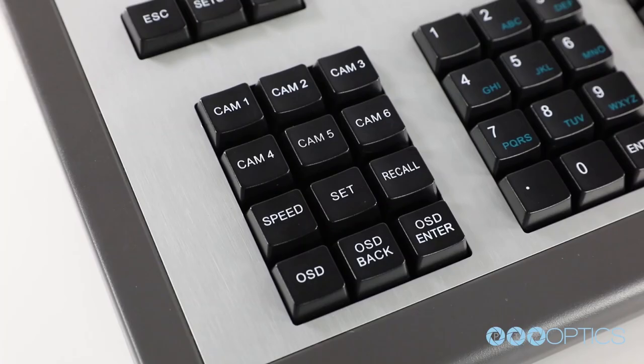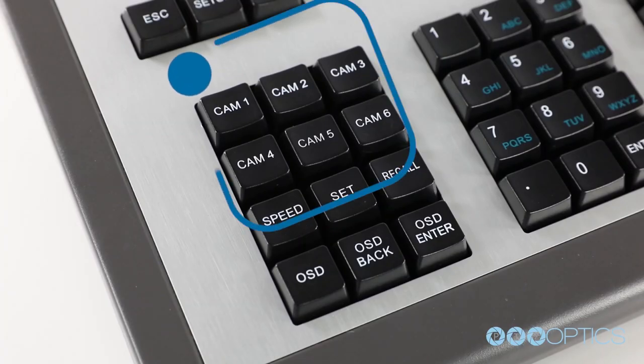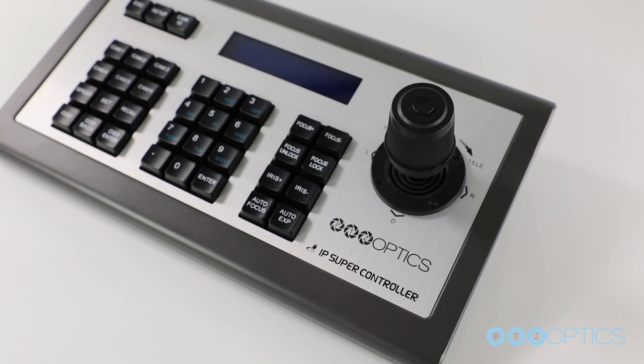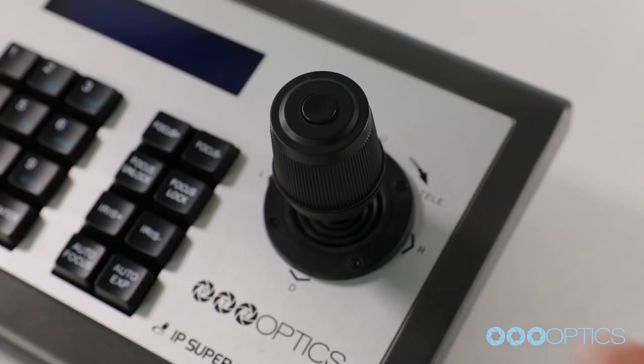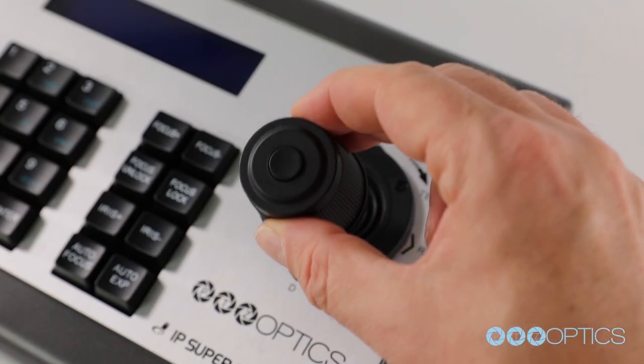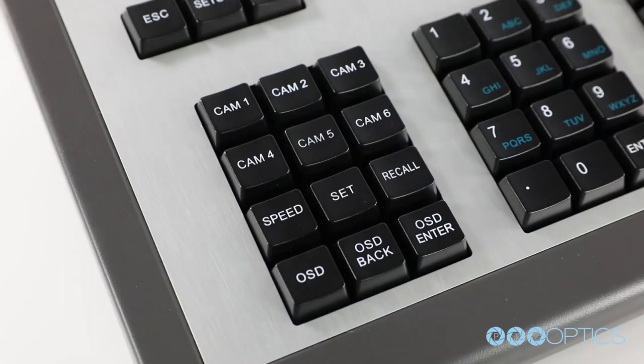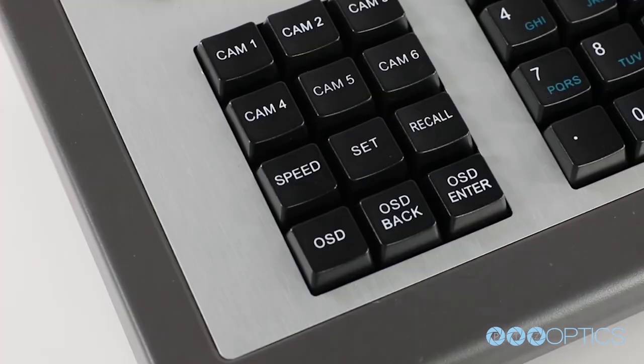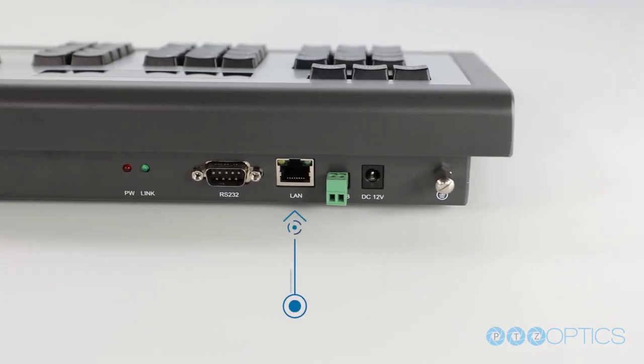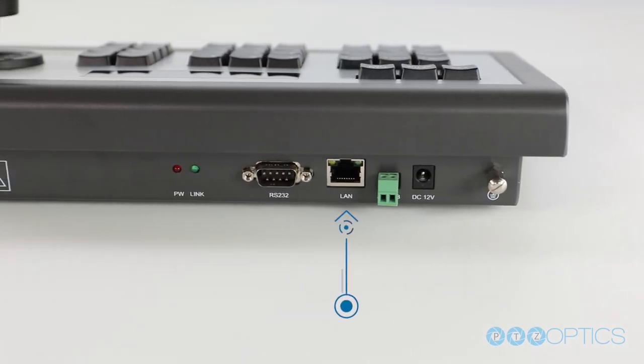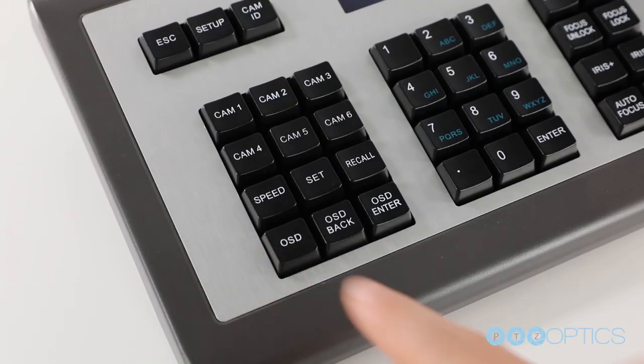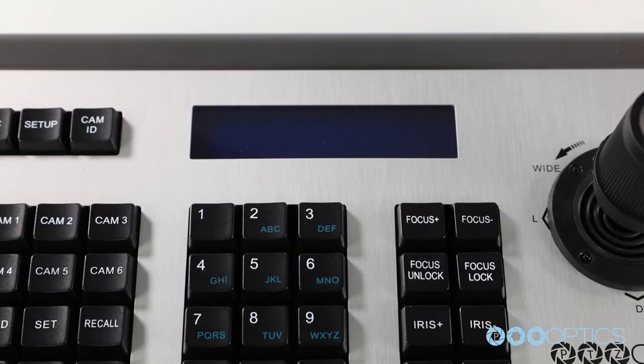The controller now includes six quick-button hotkeys for camera switching along with an intuitive joystick controller. New features include PTZ camera speed controls, power over Ethernet support, and on-screen display menu support.